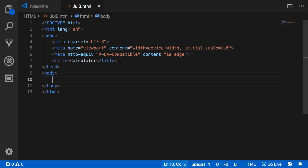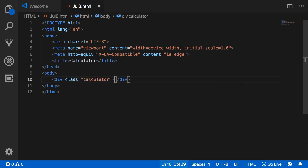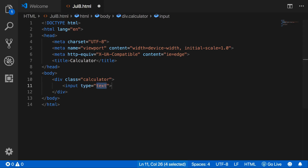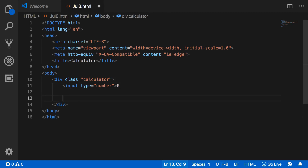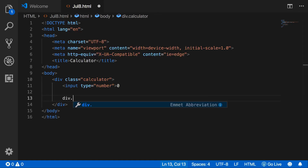We add a div with class 'calculator' and an input of type number. Then another div with class 'calculator-buttons'.